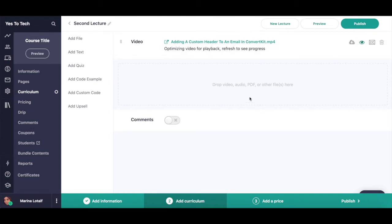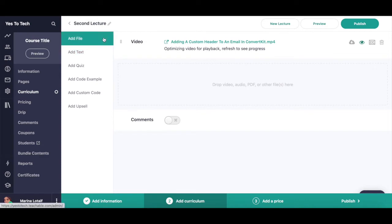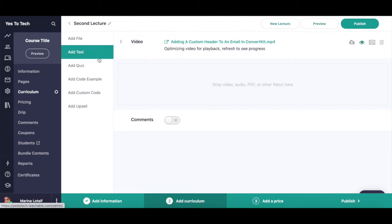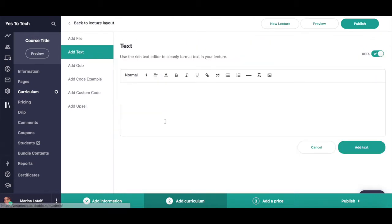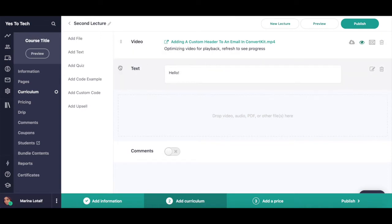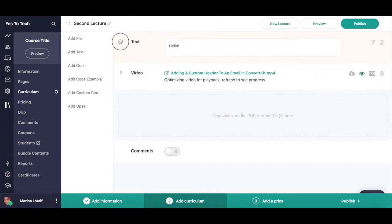You can add more than one content block to the same lecture, meaning that you can add multiple files, or a mixture of all these content types. For instance, to add text to this lecture as well, click on add text, write what you wish in the space provided, and then click on add text at the bottom. If you so wish, you can reorder these content blocks by clicking on the left-hand side of a content block and then dragging and dropping it into a new position.